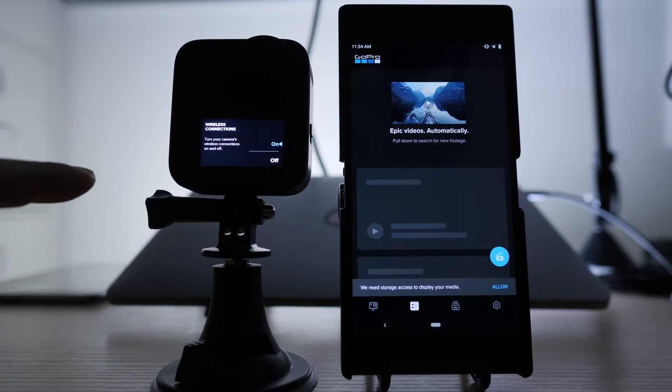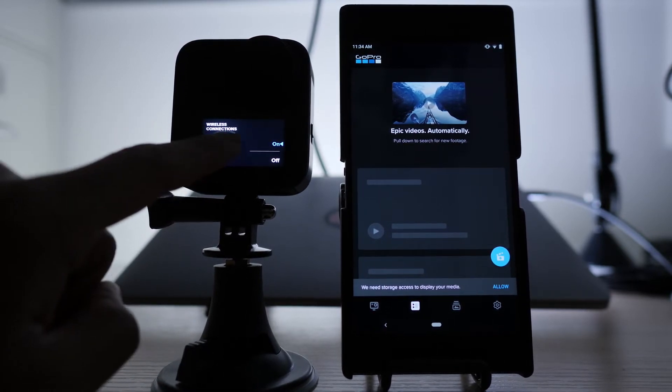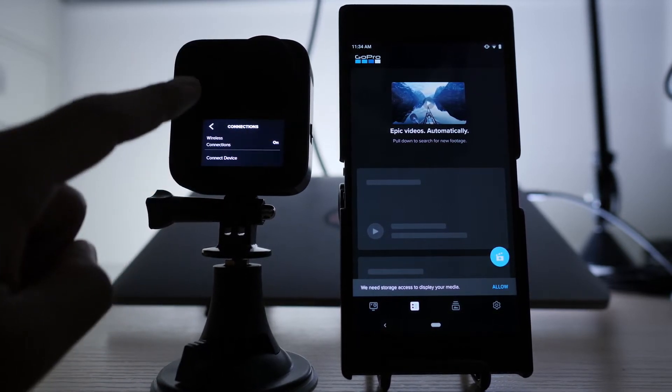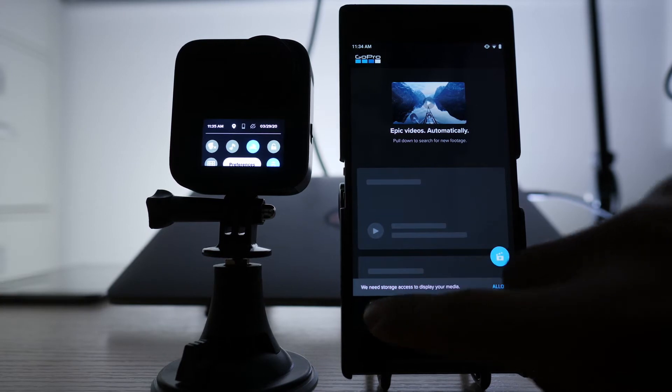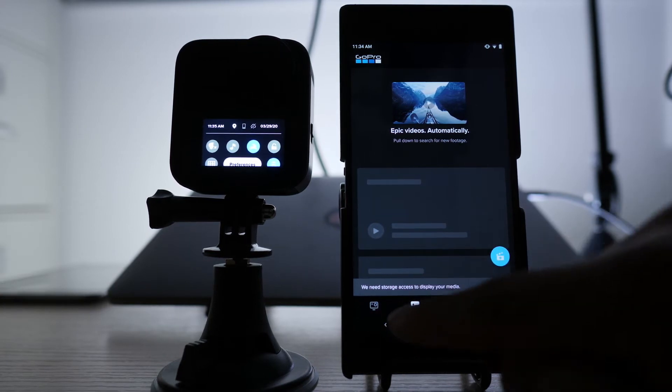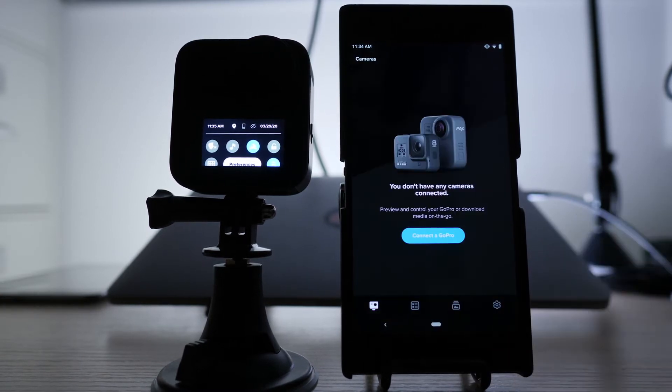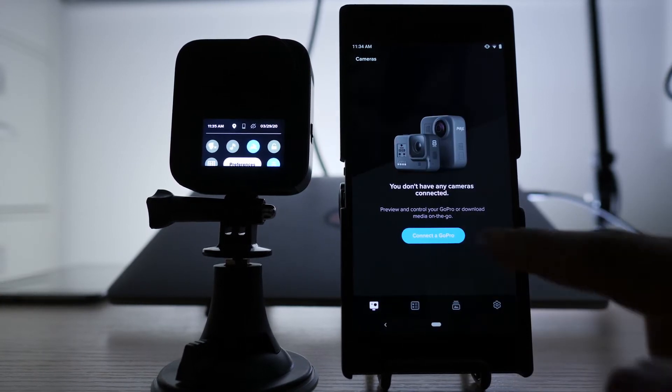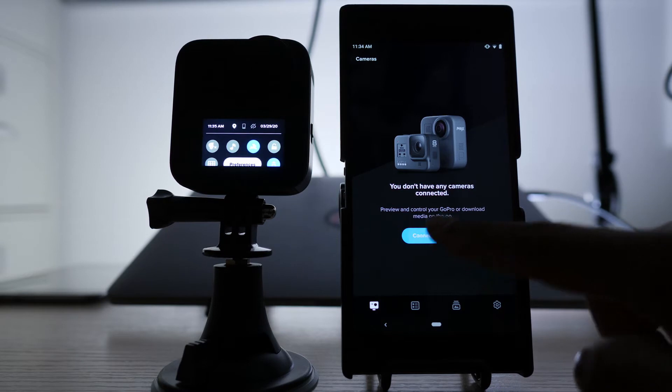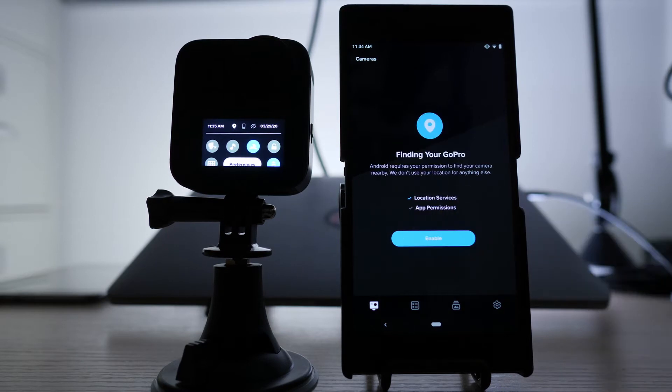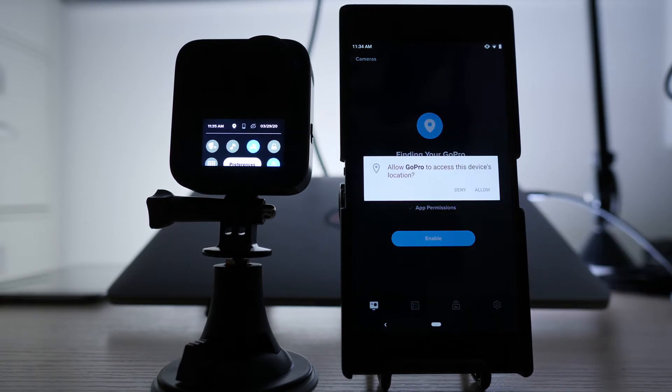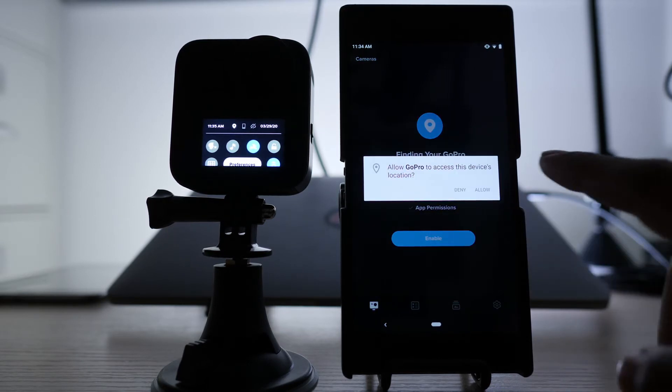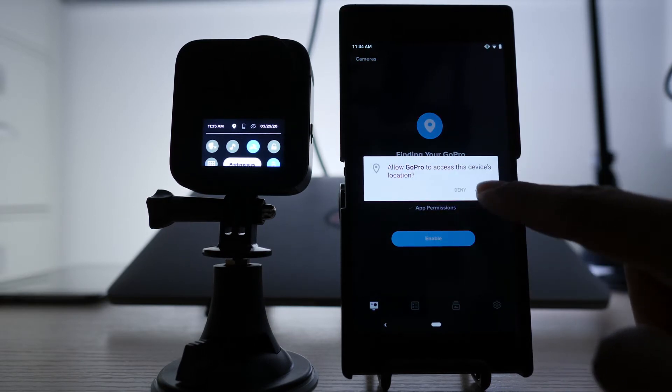Then I'm going to go back and I'm going to click on this little icon right here and then I'm going to connect a GoPro. I'm going to enable. I'm going to allow.